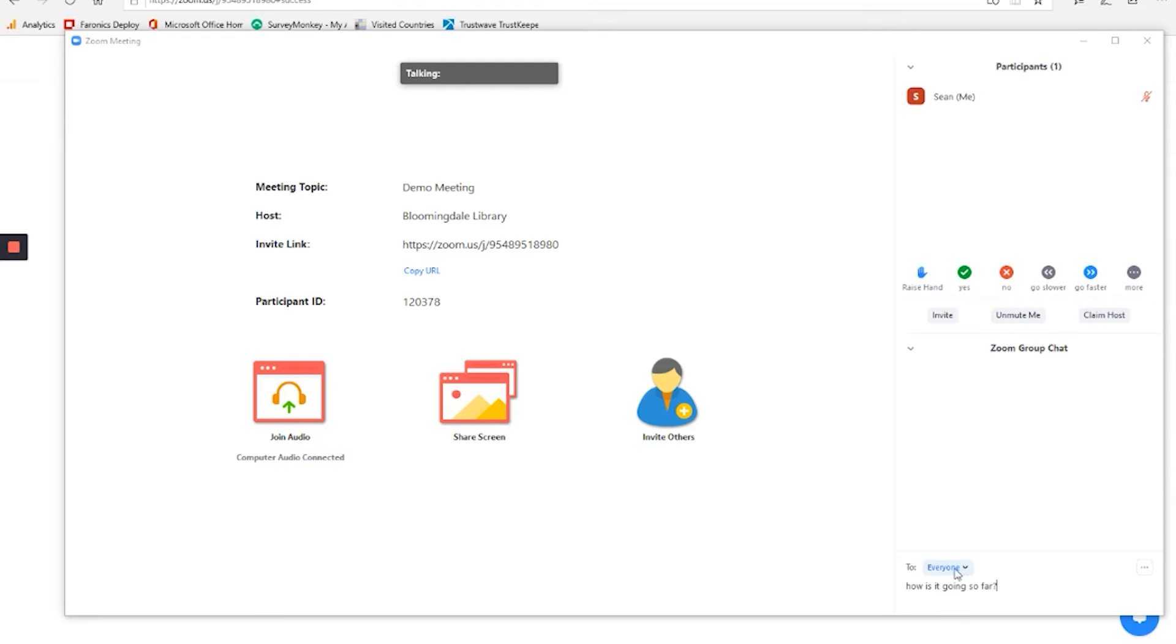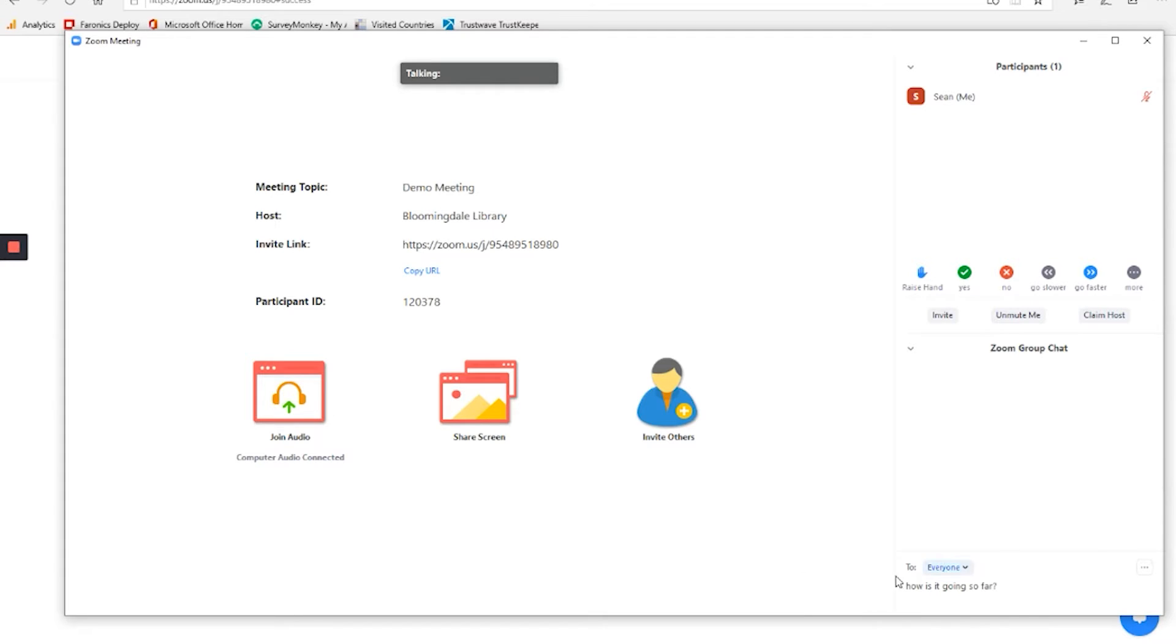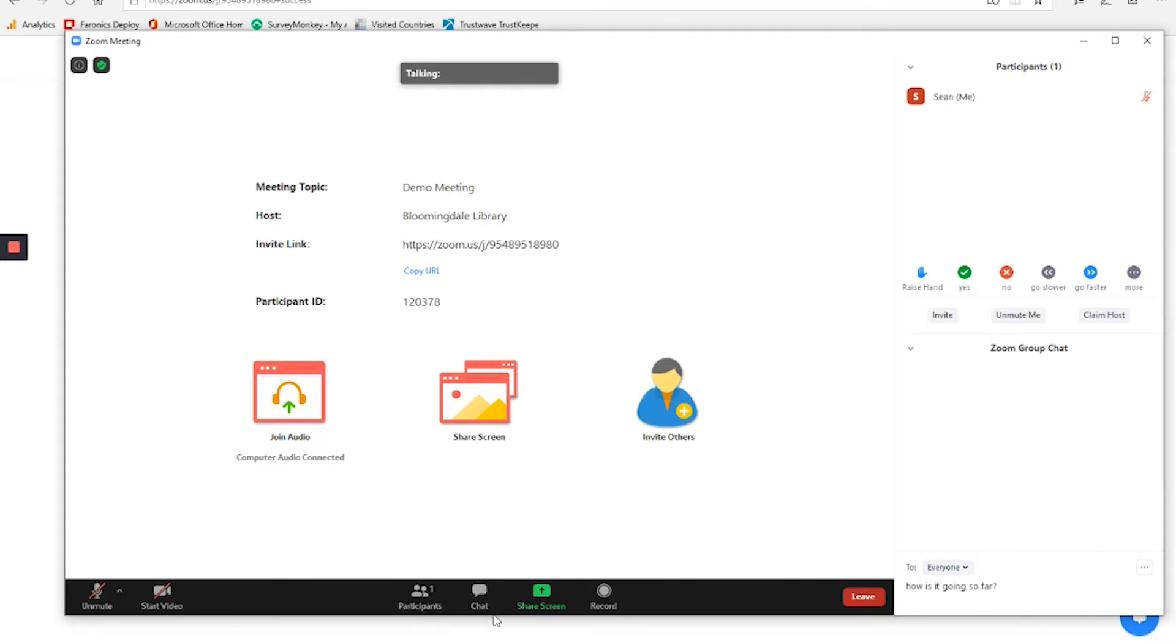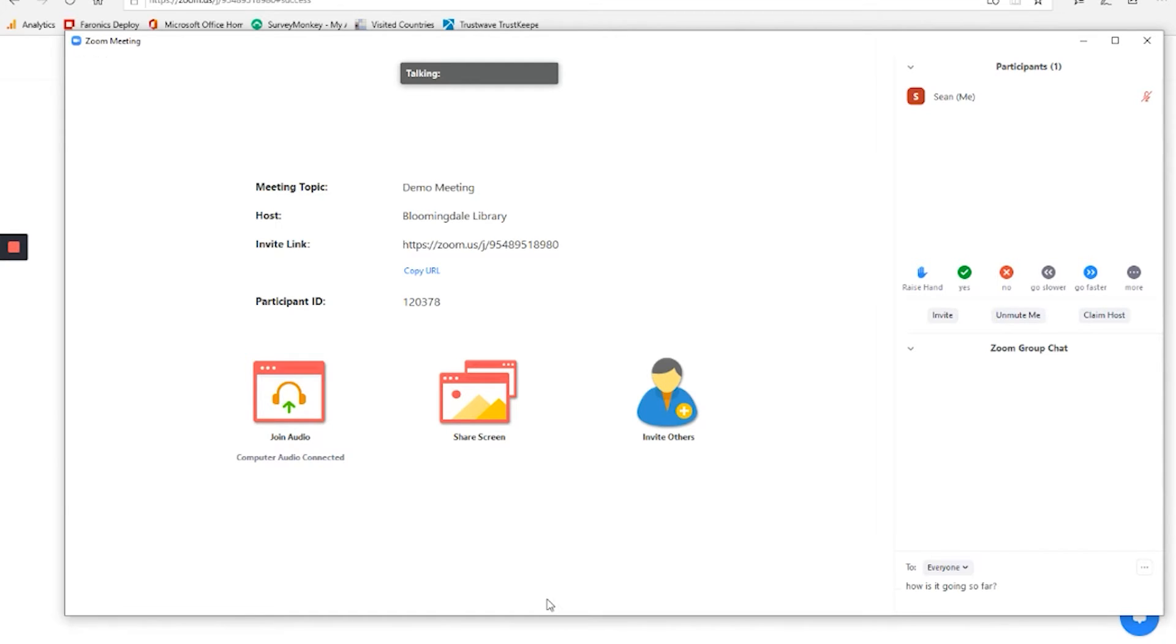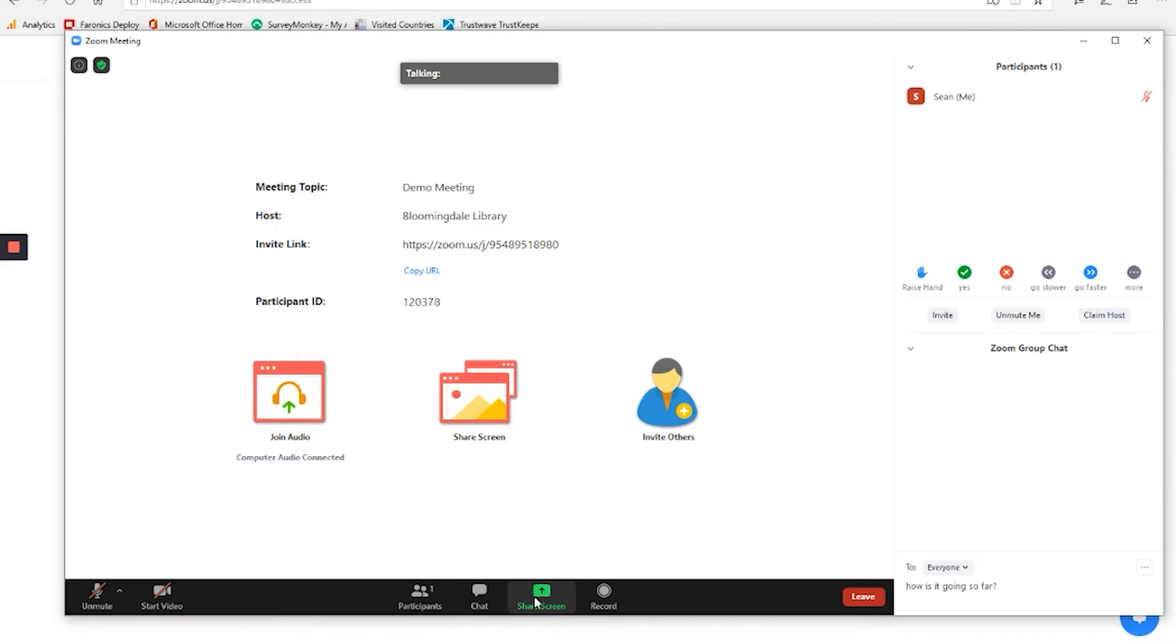The chat options allow you to send messages to people in the meeting. And you notice here, you can choose to send it to everyone, or if other people are signed in, you can choose specific people that you want to send it to.